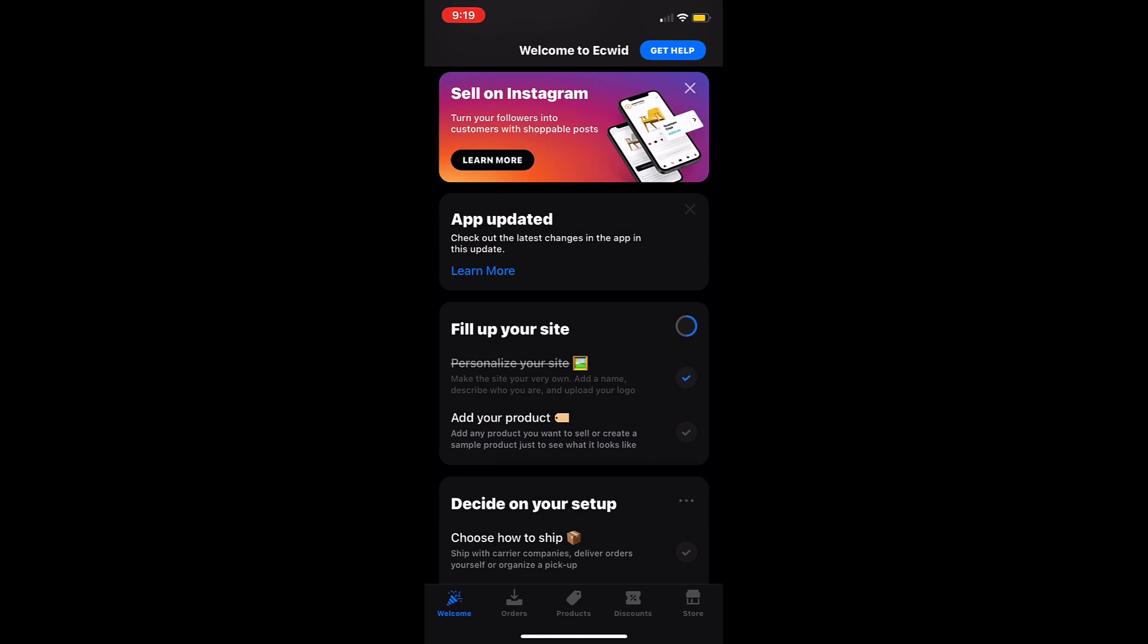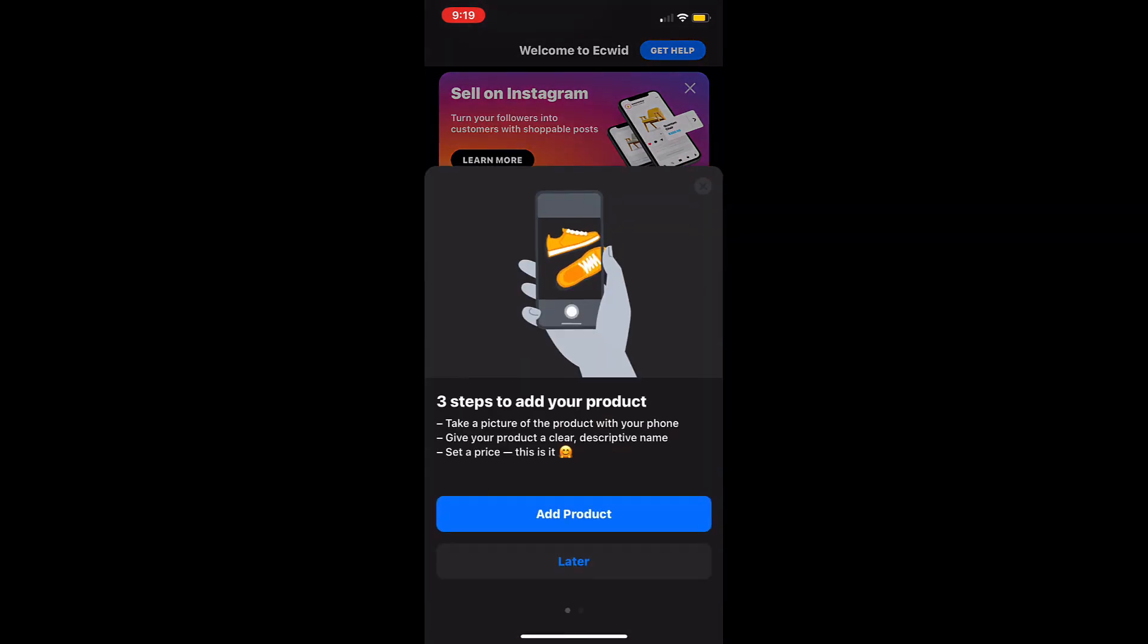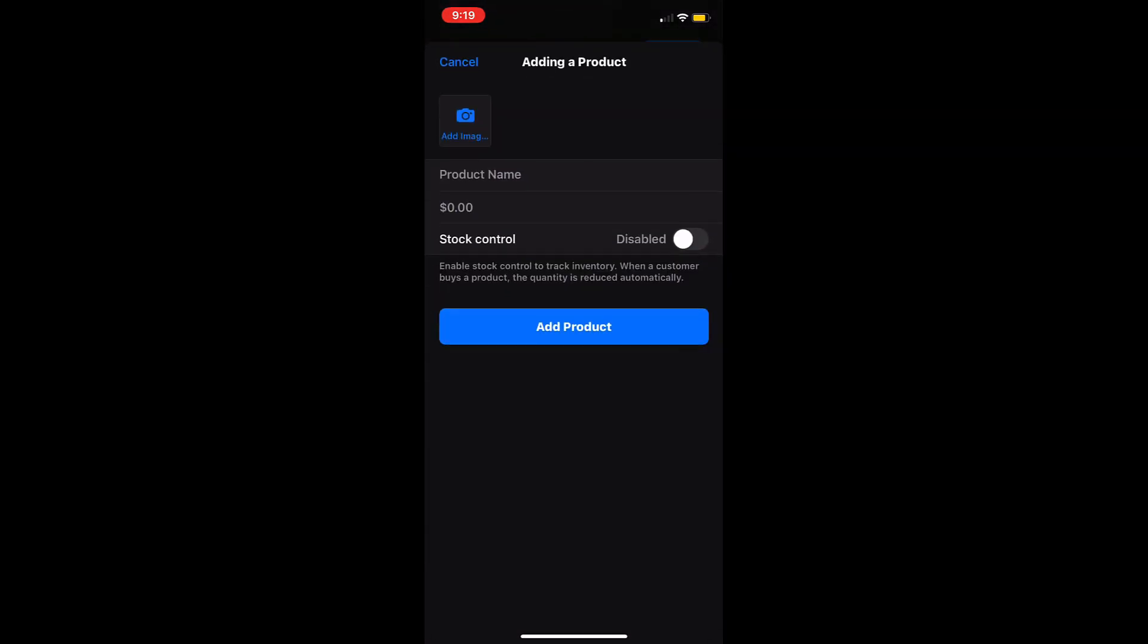Now that you have a website let's add products to your store. Add in the product's name, price, and photos.